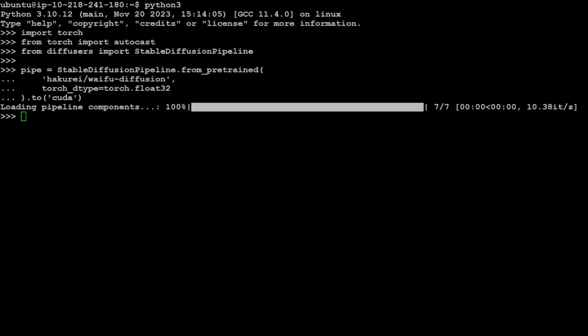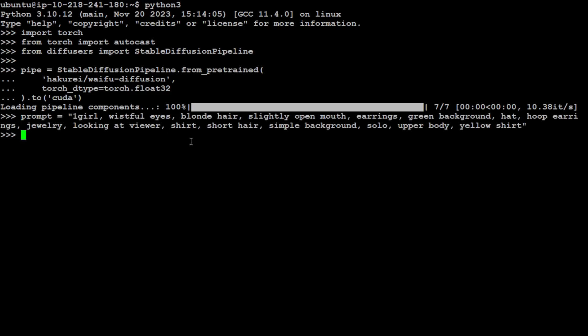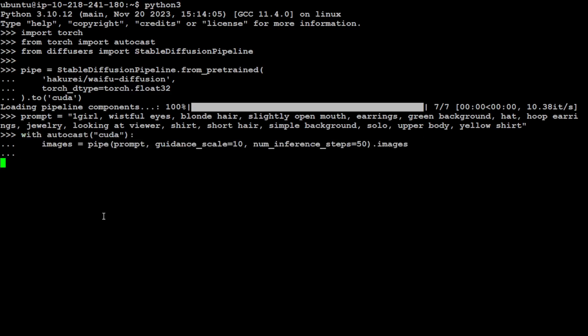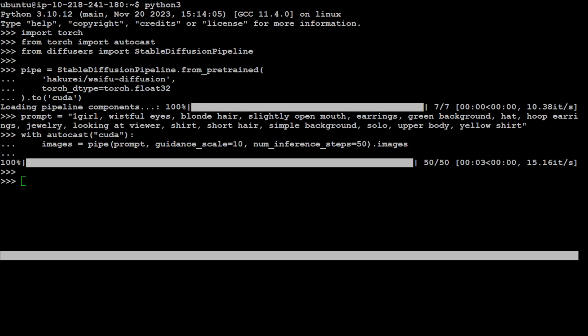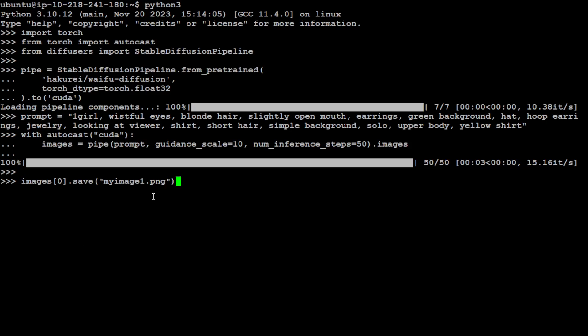Thankfully it won't download the model again because it already has done it. That is done. Let's give it another prompt. This time I'm saying: wistful eyes, blonde hair, slightly open mouth, earrings, green background, hat, hoop earrings. Let's send it to autocast. It is going to generate it and then I'm just going to call it my image one, maybe. Save it. There you go, this one is done. Let me show you and then we will move on to the next one.